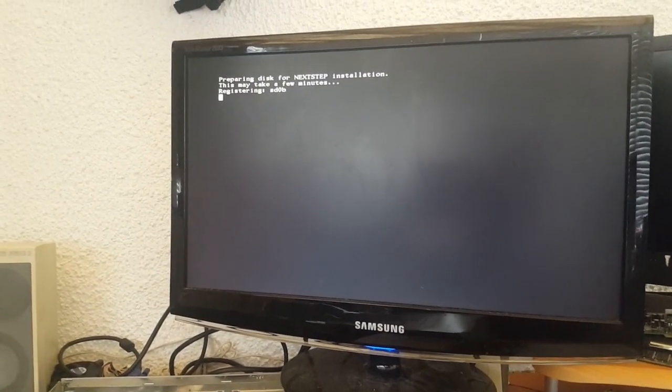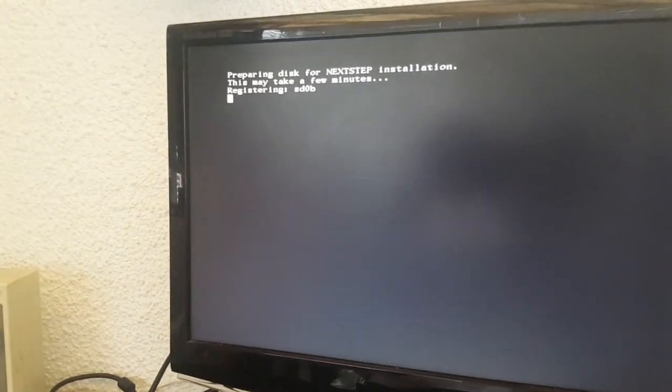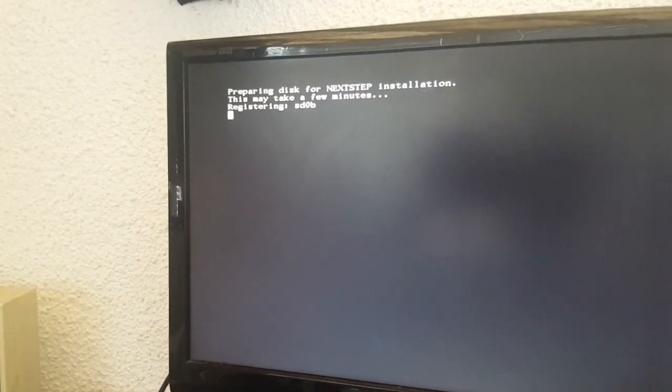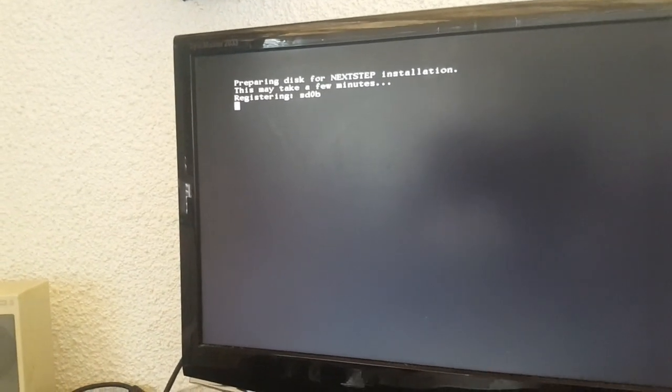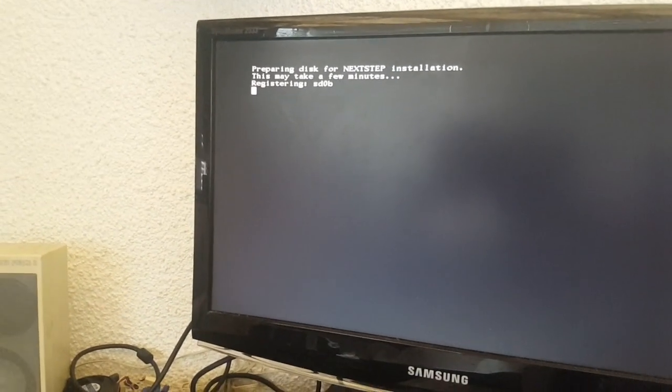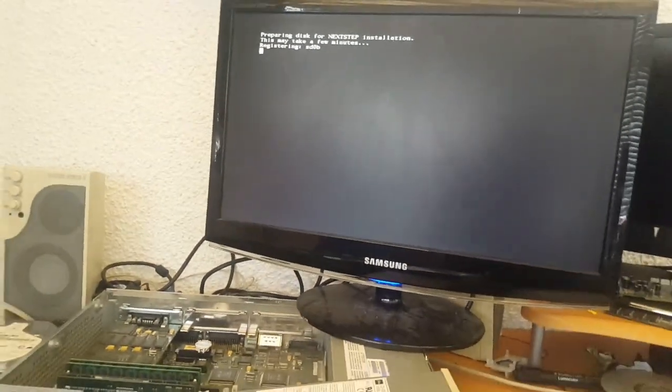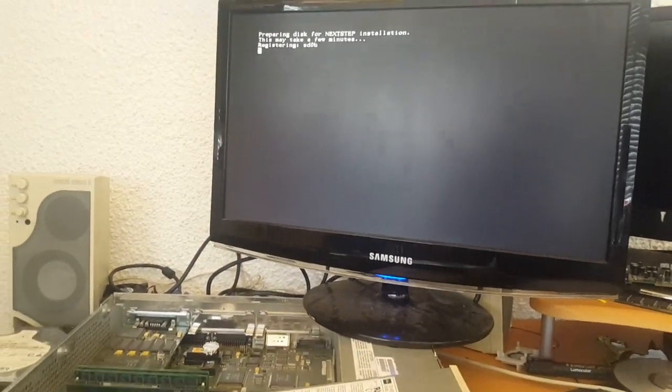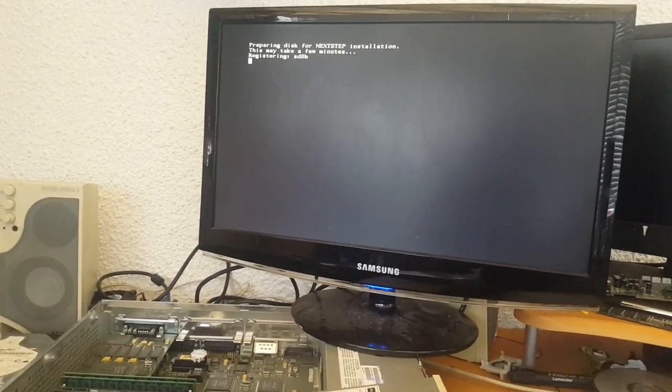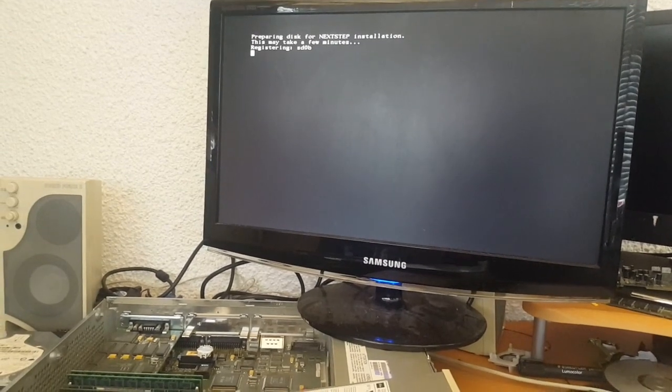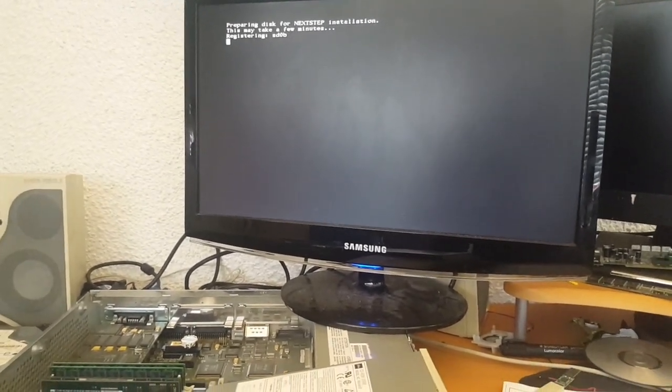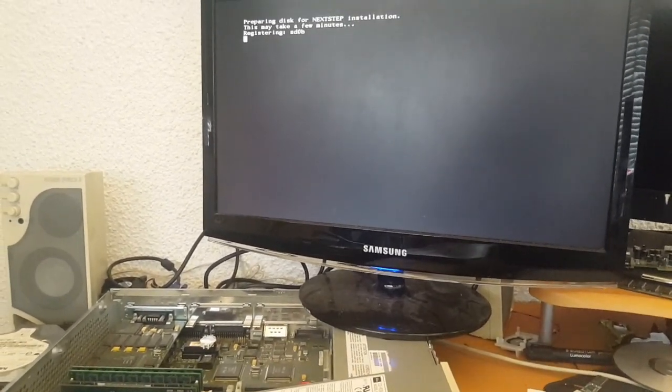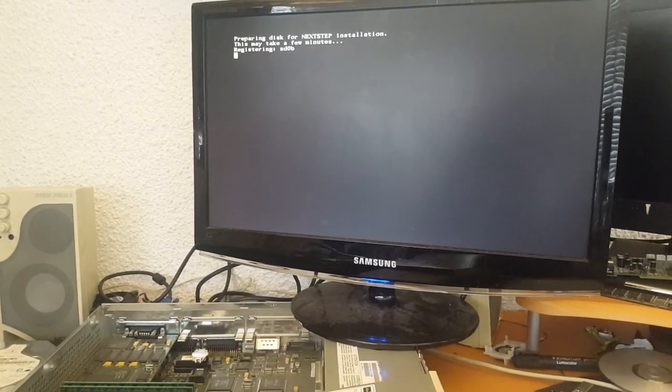So it's just going to scan the disk. I assume it's going to partition and format it. It may be asking me that. I've not installed NextStep before, so this will be an interesting experience.